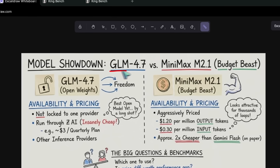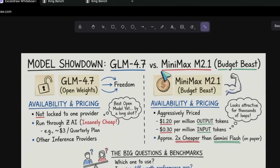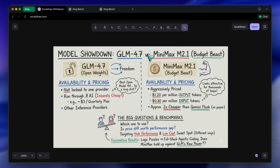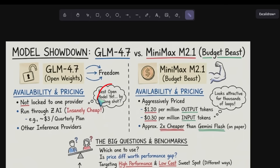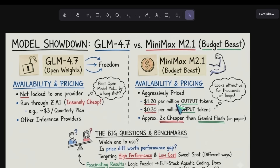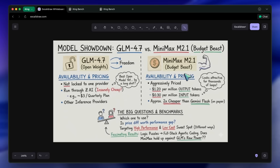We had the release of GLM 4.7, which I called the best open model yet, by a long shot. But almost at the same time, we saw Minimax update their line with the M2.1, which is a budget beast. A lot of you have been asking in the comments: which one should I actually use? Is the price difference worth the performance gap? It is a valid question, because both of these models are targeting that sweet spot of high performance and low cost, but they go about it in very different ways.